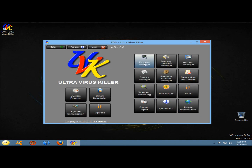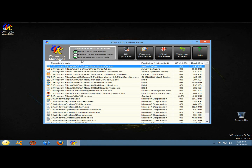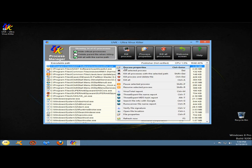Next I'm going to go to process manager. In the process manager there are five columns: the executable path column shows the full path of the process executable file; the publisher column contains the corresponding publisher's name; the CPU column shows processor usage; the RAM column shows memory usage; and the PID column shows the process identifier for each entry. There are three checkboxes: hide critical processes, delete the parent file when killing the process, and kill all processes with the same path. To kill a process, highlight it and click kill process, or right click and select kill selected process.